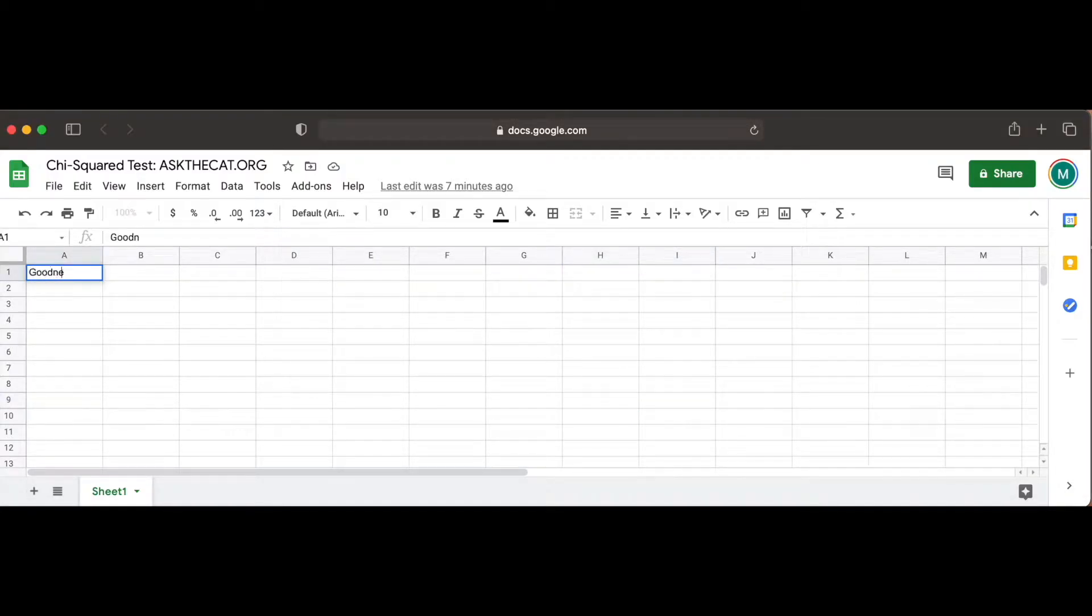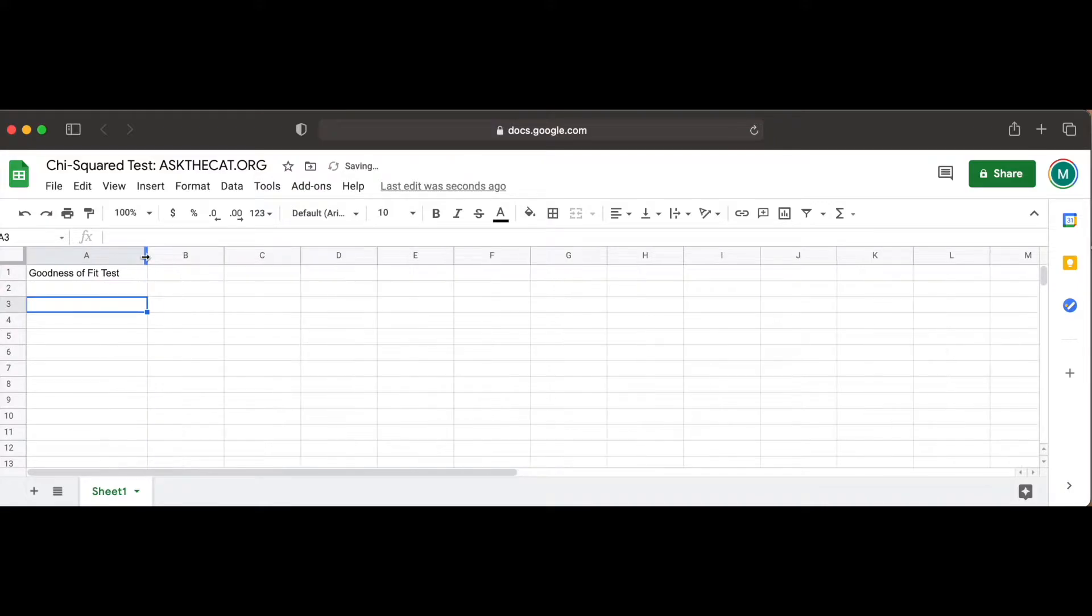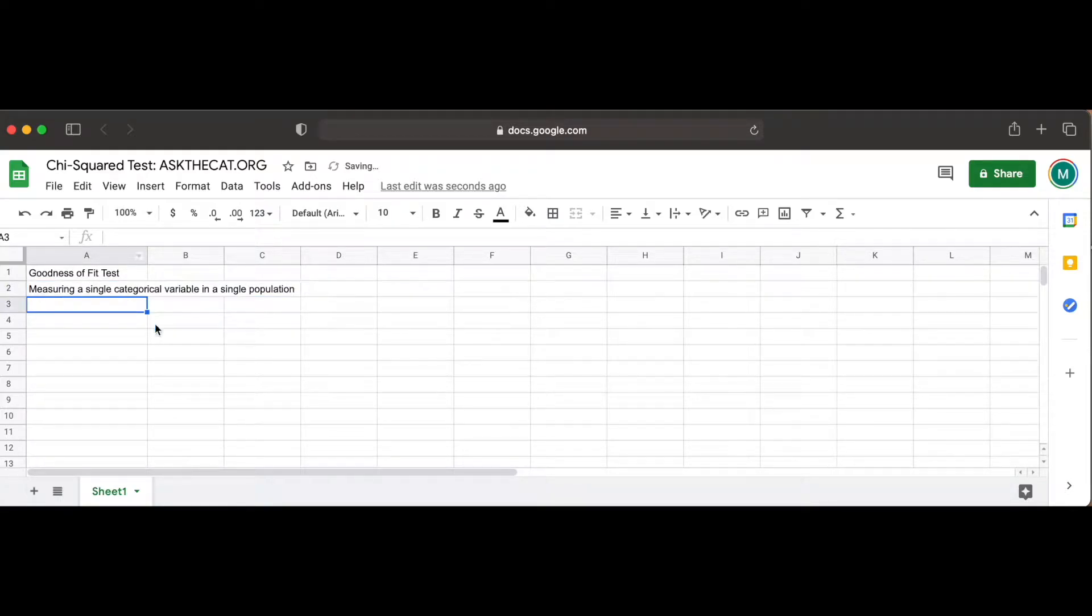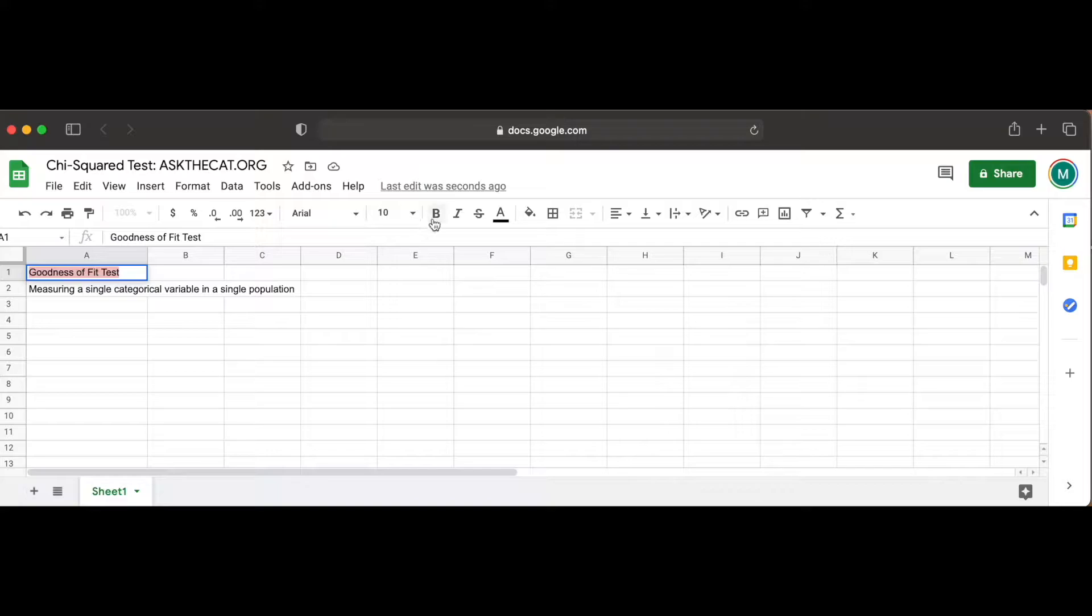The first chi-square test that we'll be exploring is a goodness of fit test, which is used when you are measuring a single categorical variable in a single population, often to evaluate whether sample data is representative of the full population.